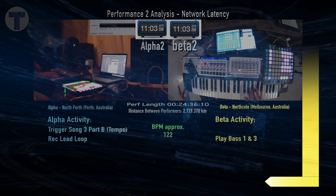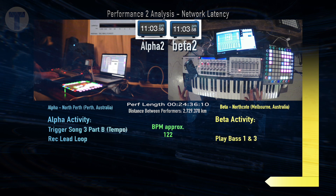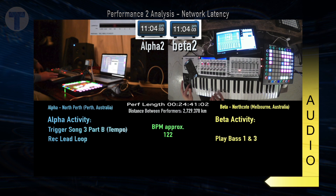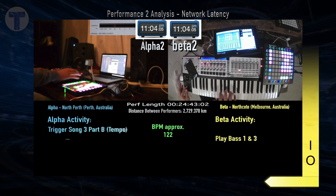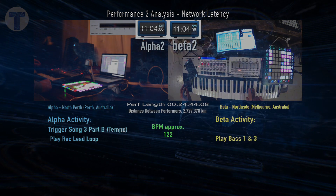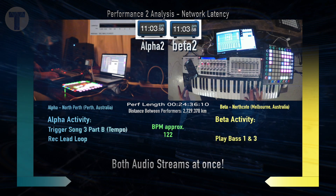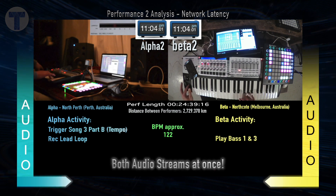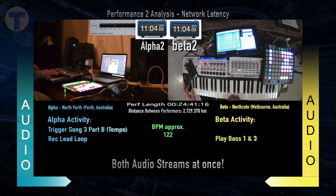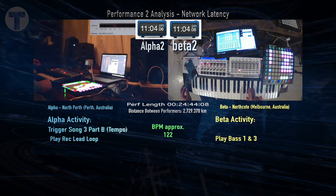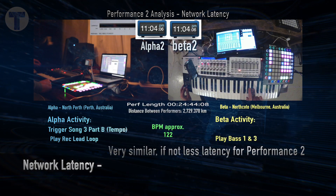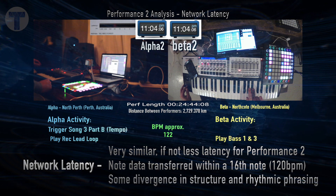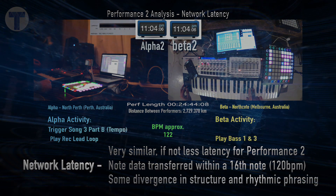Now let's flip to the Beta node audio and listen for rhythmic changes. And finally, let's listen to both audio streams concurrently. To summarize network latency: it's very similar if not less latency in Performance 2. The note data is transferred within a 16th note and there is divergence in structure and rhythmic phrasing.